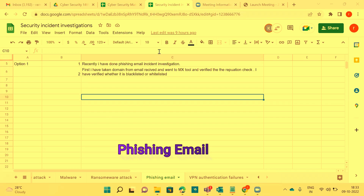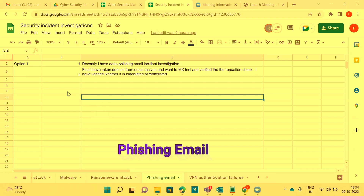Good evening everyone, and thanks for joining. Yesterday we completed malware investigation with automated tool analysis as well as manual analysis, and also ransomware attack. Today's discussion is phishing email investigation — it is one of the very popular topics. We'll cover what is phishing email, different types, scenarios from an analyst's perspective, and I will show you practically what to do, how to do it, and what reputation checks involve.